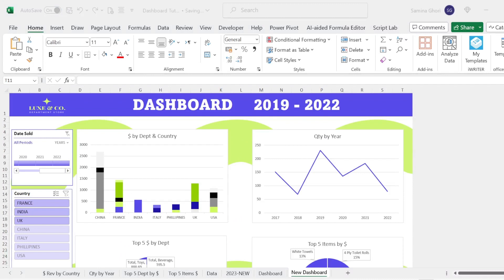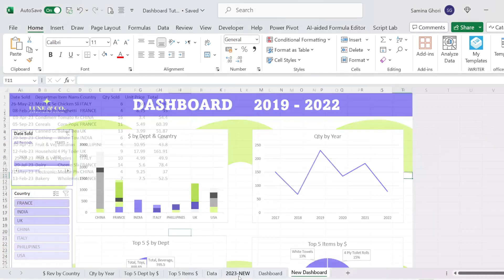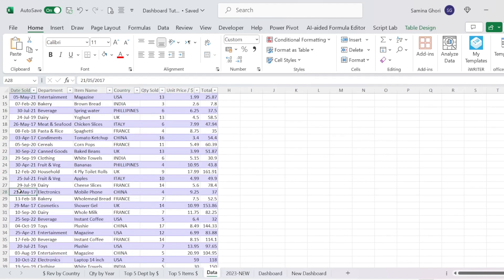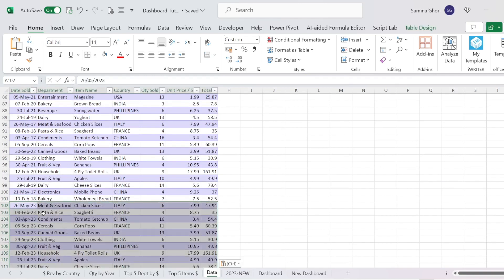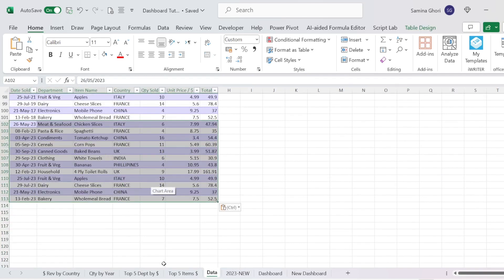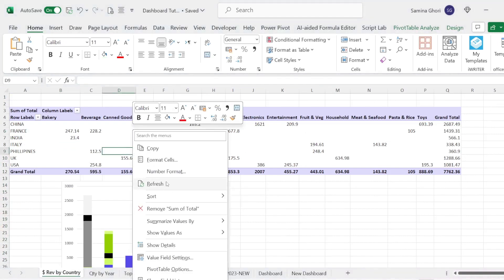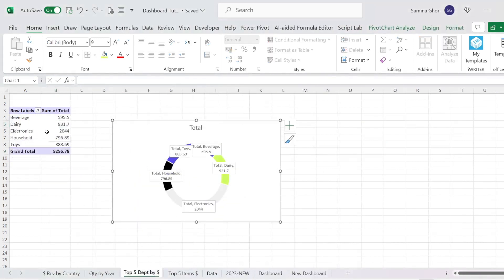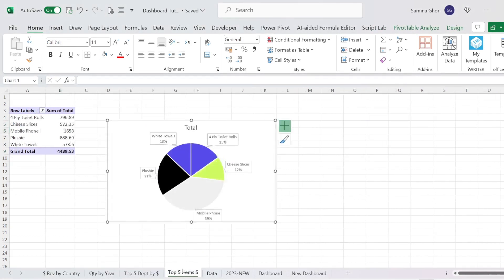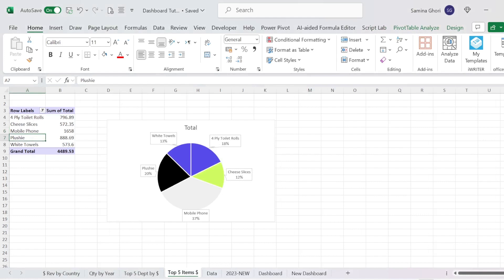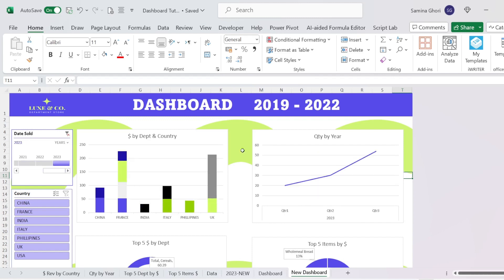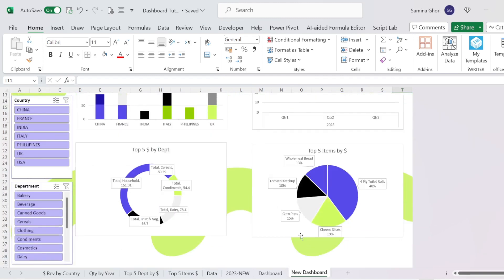The last thing we're going to do is add some new data. Go to the 2023 new data, select it, press Ctrl+C, and go to the bottom of your data table and paste it. As you can see, it's dynamically added to our table. Simply go to each pivot table and refresh it. Once refreshed, you'll find the data has dynamically updated across all of your data sets. On the dashboard, you will now have 2023 data — everything has become dynamic, so you don't need to redo this process every single time.